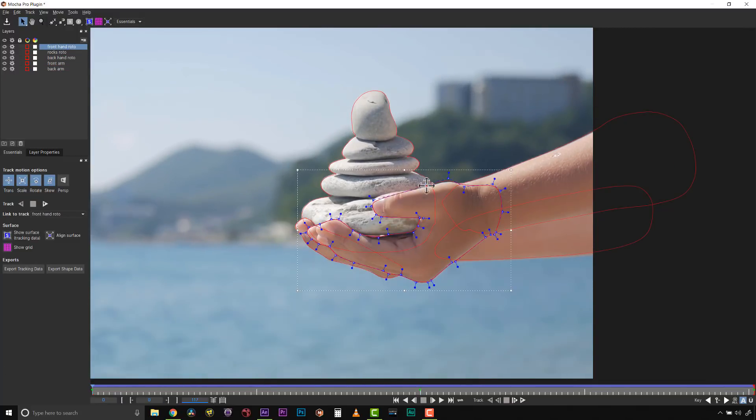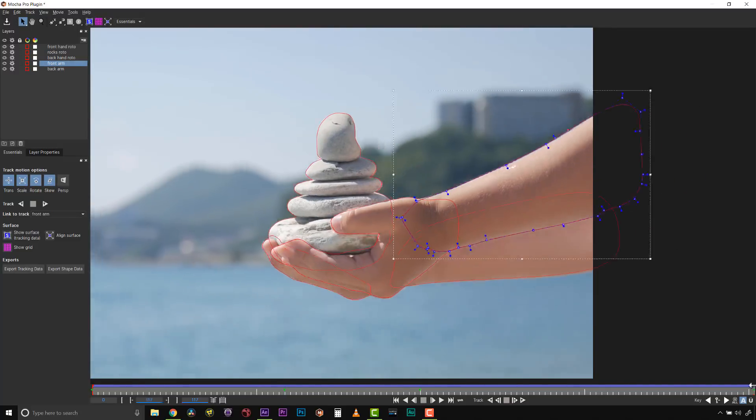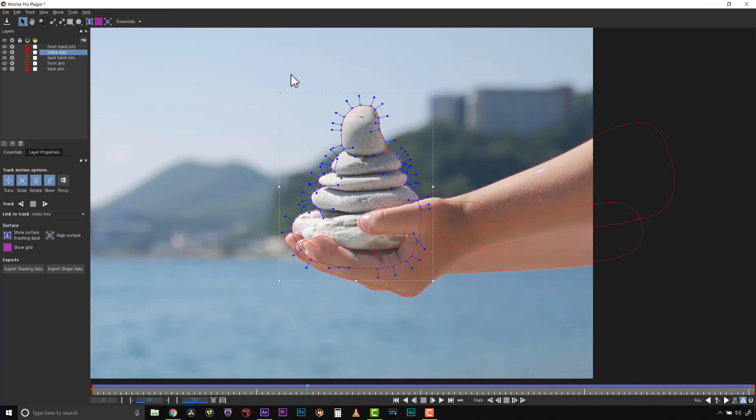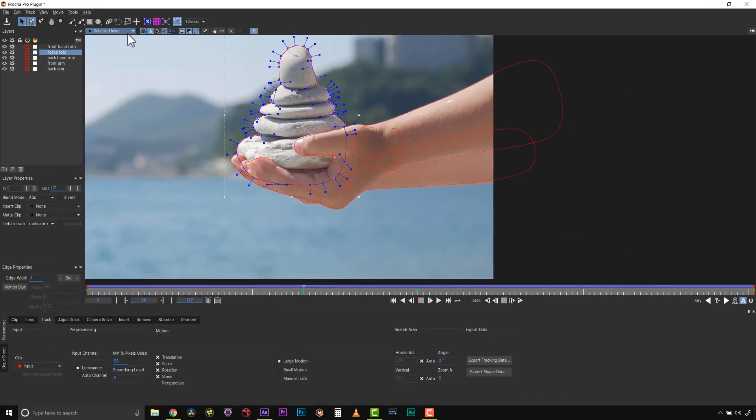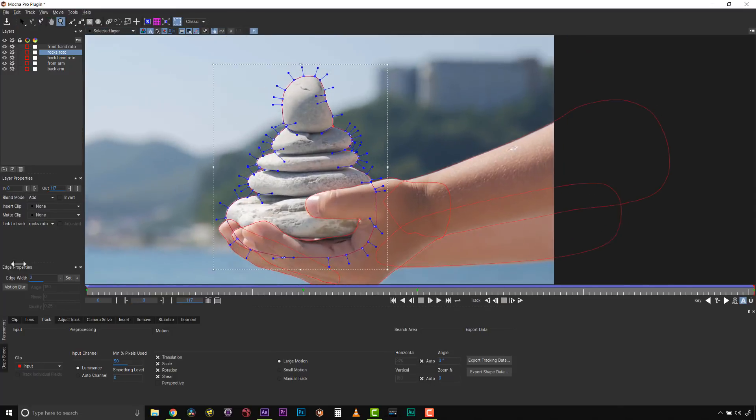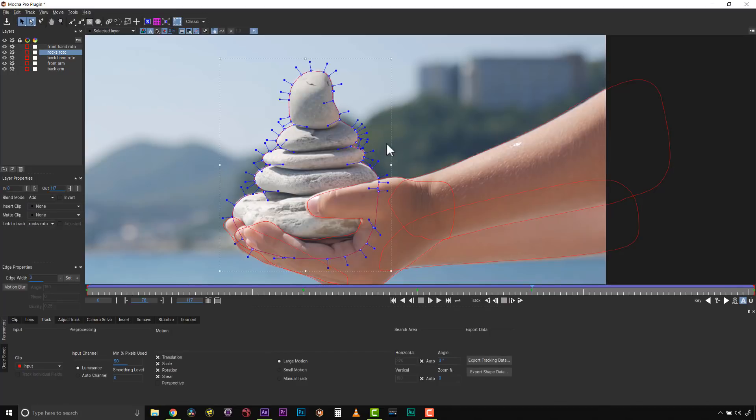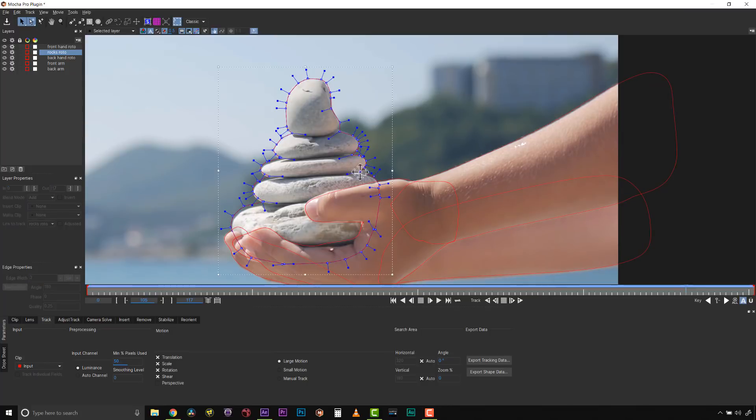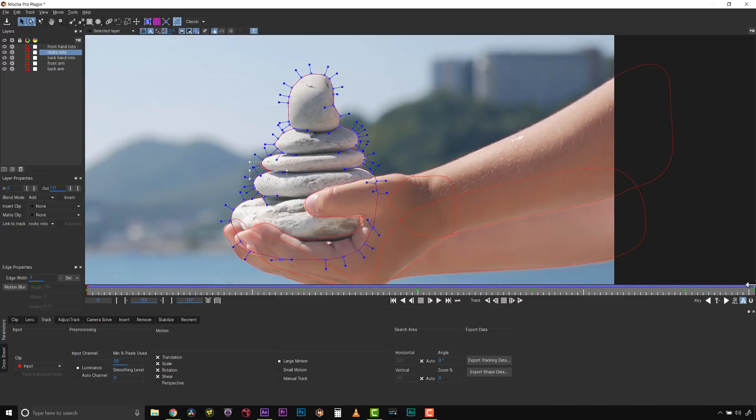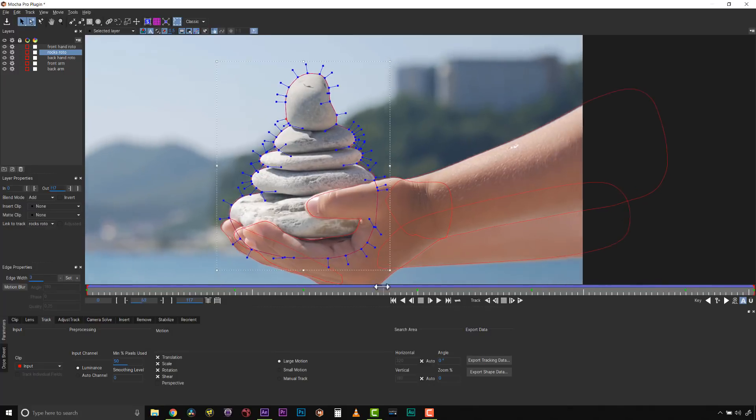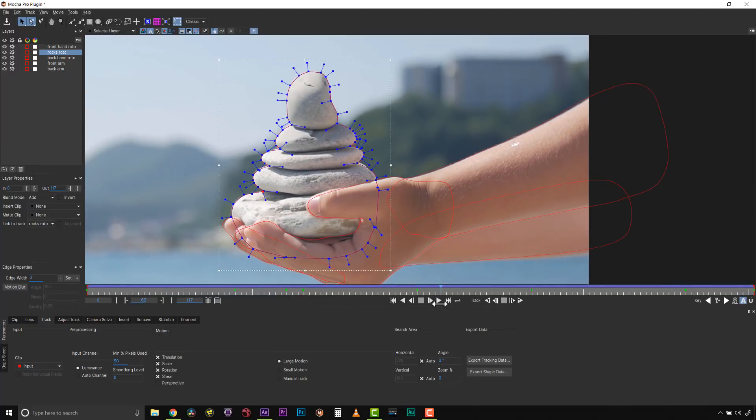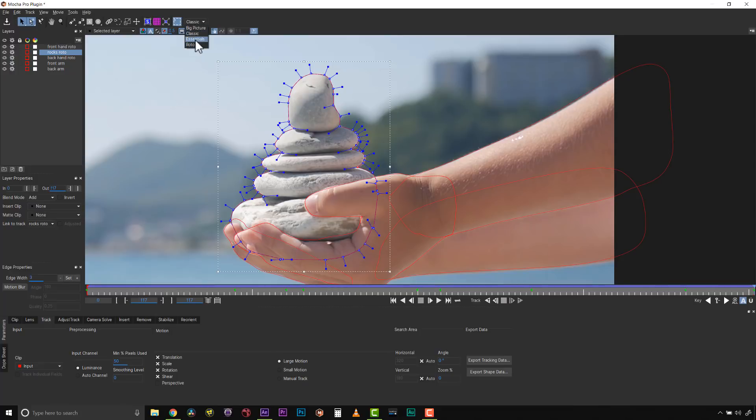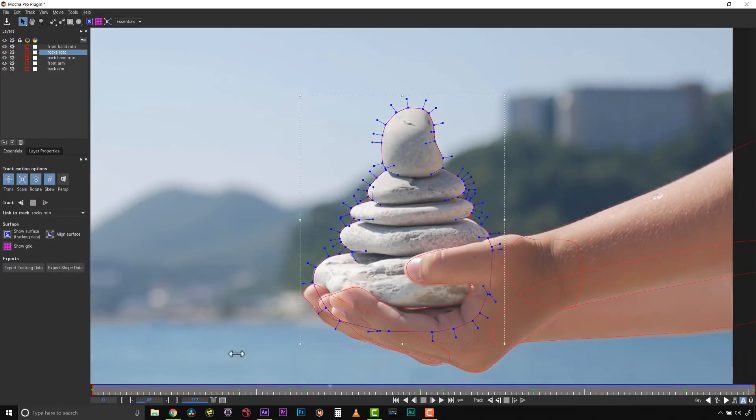I'll speed up my shape corrections from here—if you see me correct one point, you've seen me correct a hundred. I want to show you one neat trick: I can switch to classic mode and use the auto quick stabilize mode to keep my rocks in place and look for where the shape shifts off them. This is a faster way to roto and illustrates that you can switch between views very easily inside of Mocha. For those who want to stay in essentials mode, you can, but if you want access to more individual tools, you can move to classic mode. I'll speed up my point correction. Once I'm done, I can switch back to essentials mode and look for any problems.